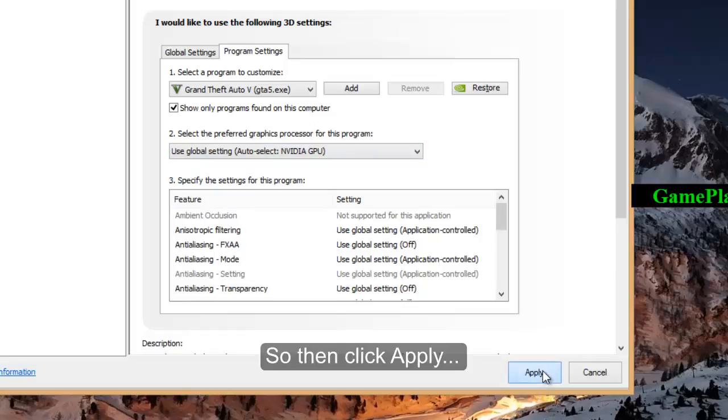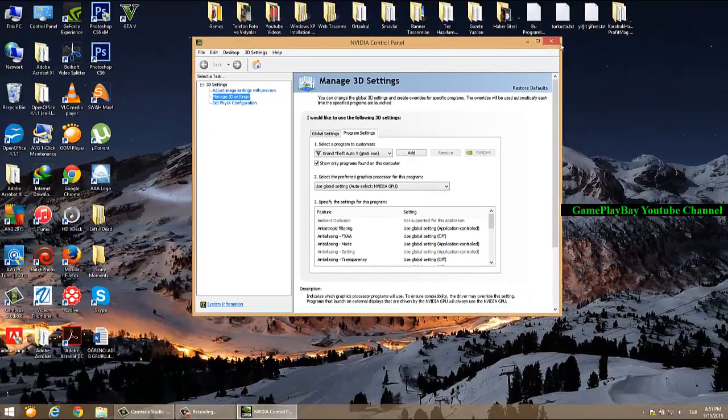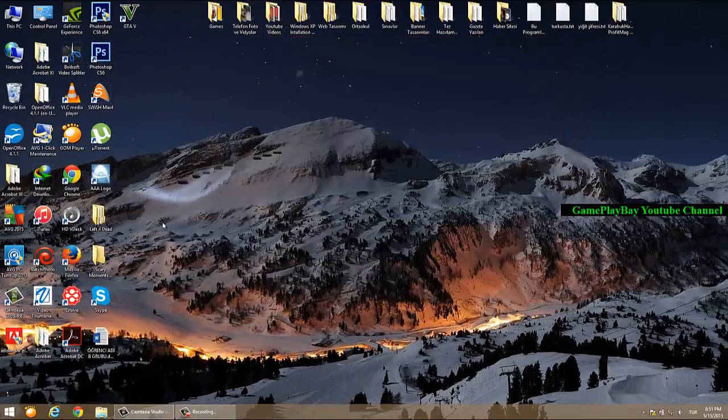So, then click apply. And now, you can open it again.